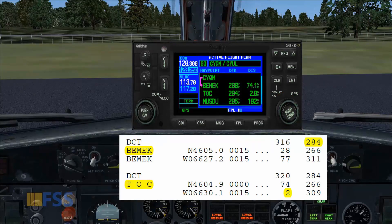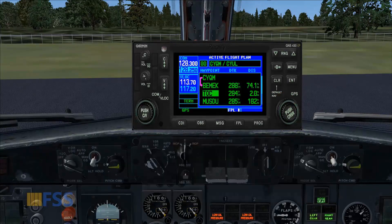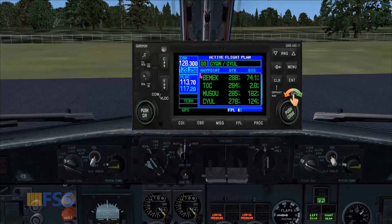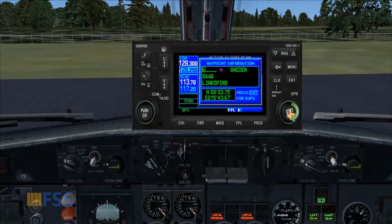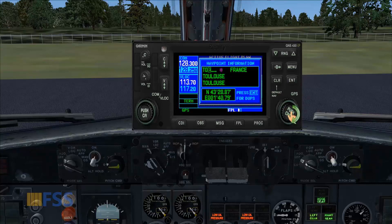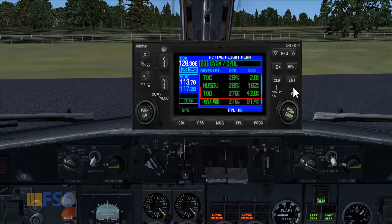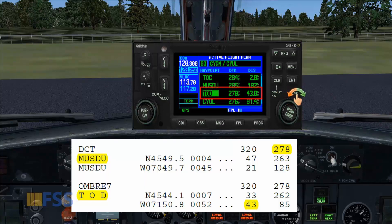Moving now to the next step, which is entering top of descent, which is located after Mazdu. I dial my top of descent, then enter. Here is my top of descent after Mazdu — desired track and distance are correct.